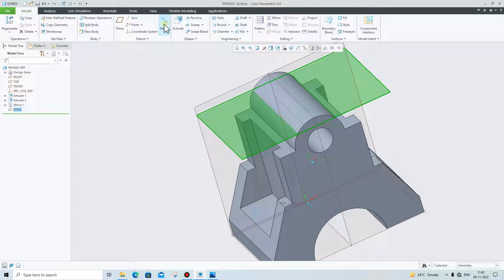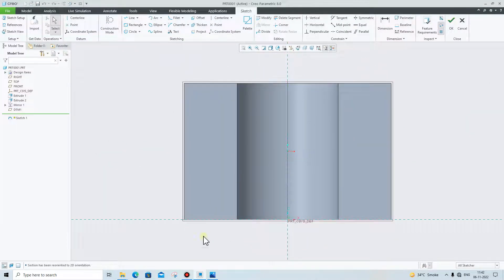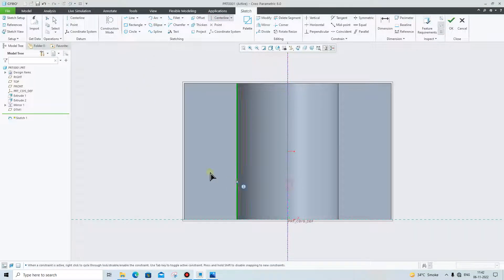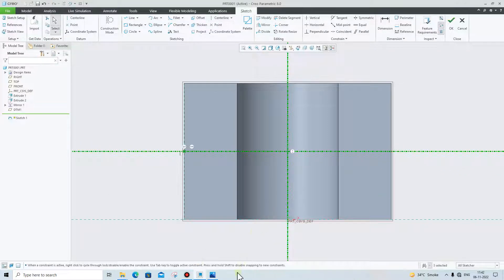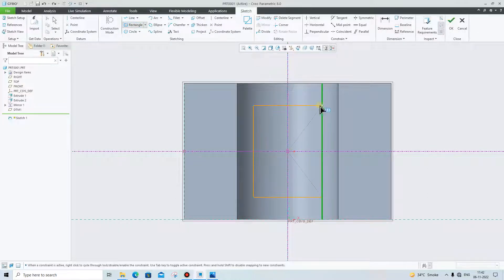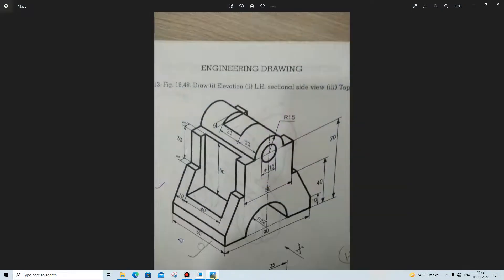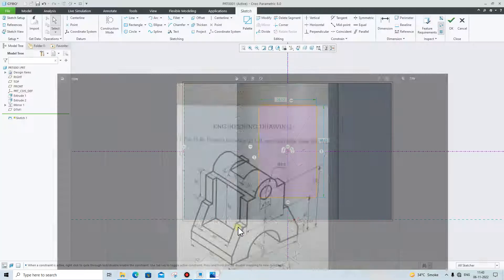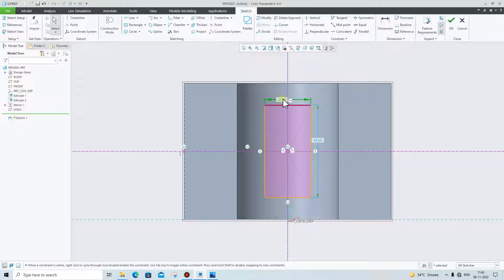Click on Sketch, click on Normal View. We will first create a center line. Our center line is ready. Then we will create one rectangle. Make sure you have not given any relation. This depth is 20 mm.